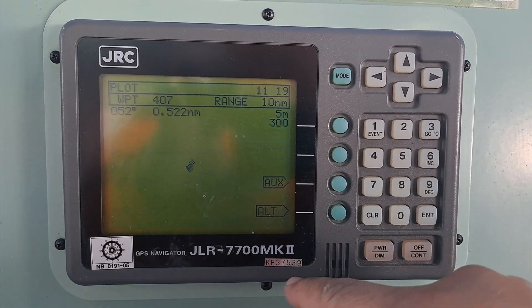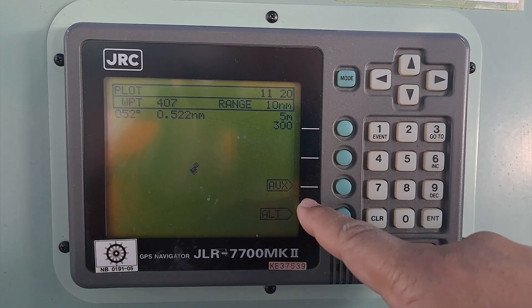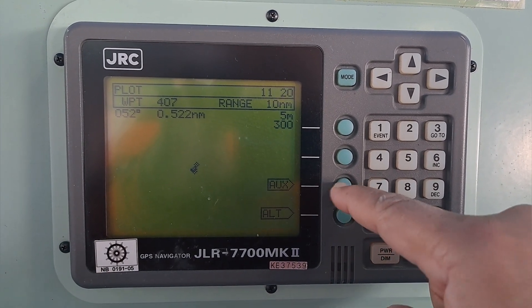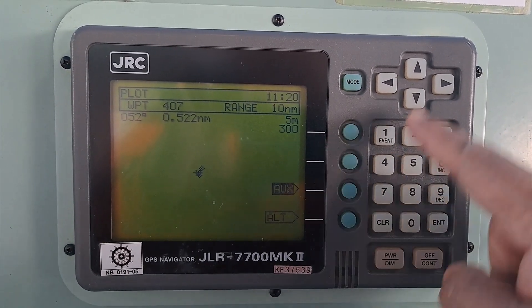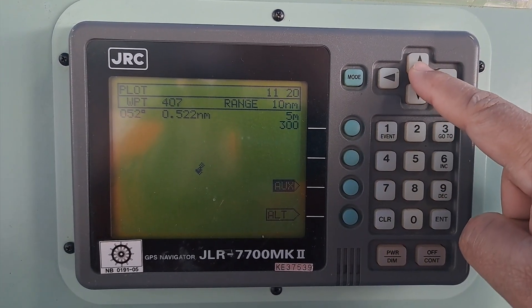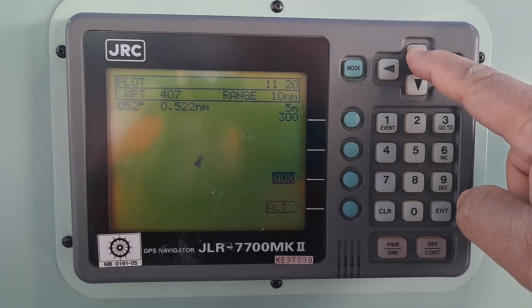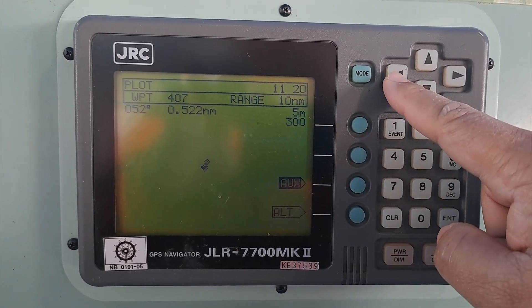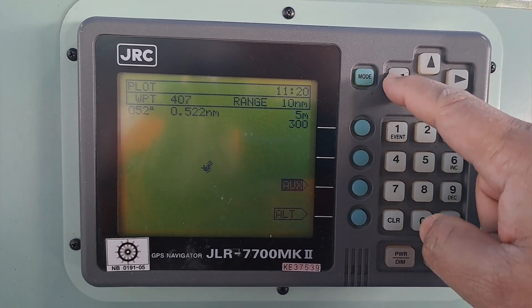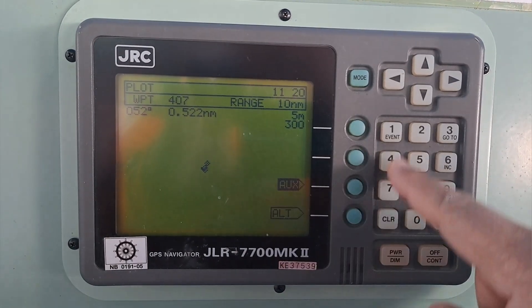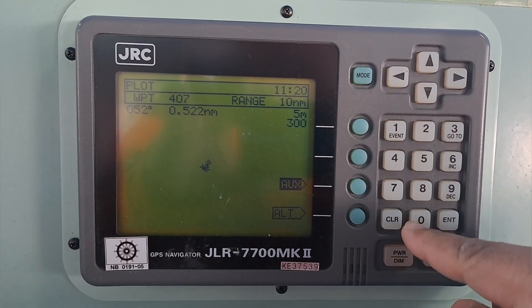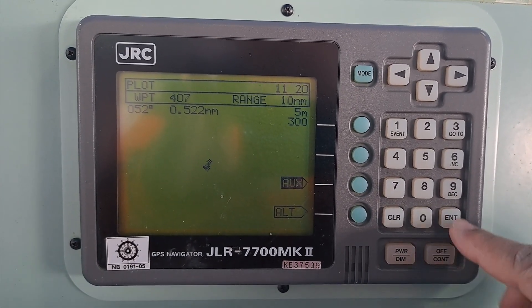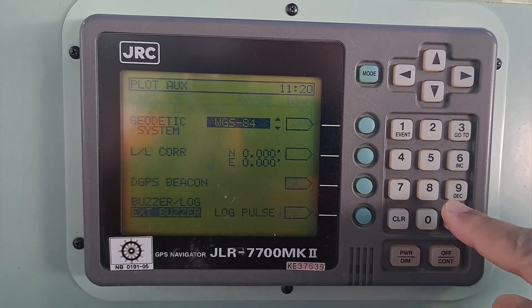You need to press 'Plot,' then you need to press 'Aux.' You can see 'Aux' written here. Press Aux, then press the arrow key up, then press the side arrow key, then press 10, and then press Enter.